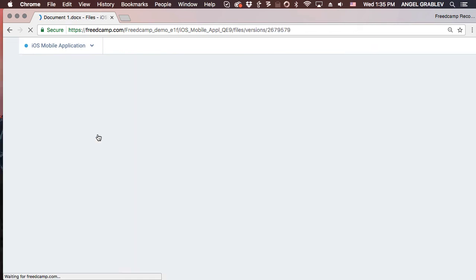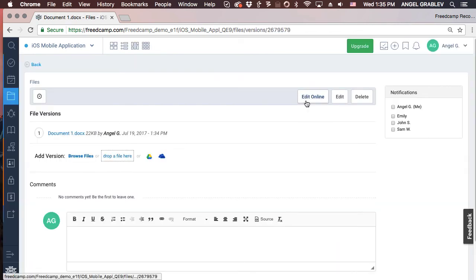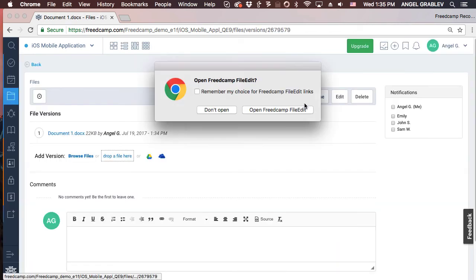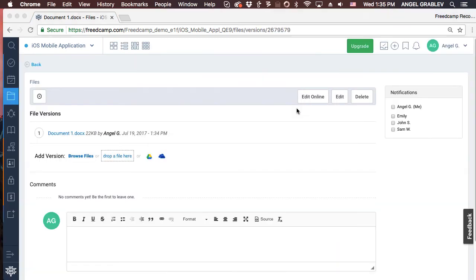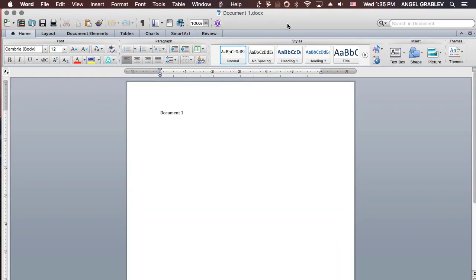Once installed, click on the Edit Online button and the file will be opened with a default application for that file. For example, a Word document will be opened with Word. Make your changes, save, and close the file.